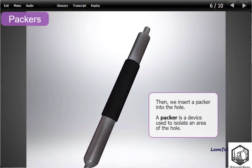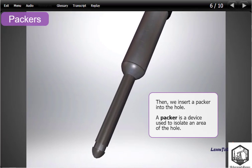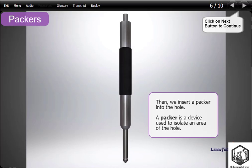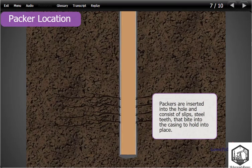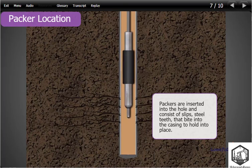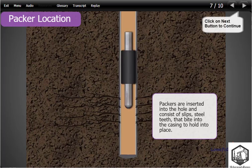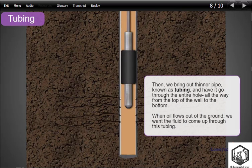Then, we insert a packer into the hole. A packer is a device used to isolate an area of the hole. Packers are inserted into the hole and consist of slips — steel teeth that bite into the casing to hold it in place. Then, we bring out thinner pipe known as tubing and have it go through the entire hole all the way from the top of the well to the bottom. When oil flows out of the ground, we want the fluid to come up through this tubing.